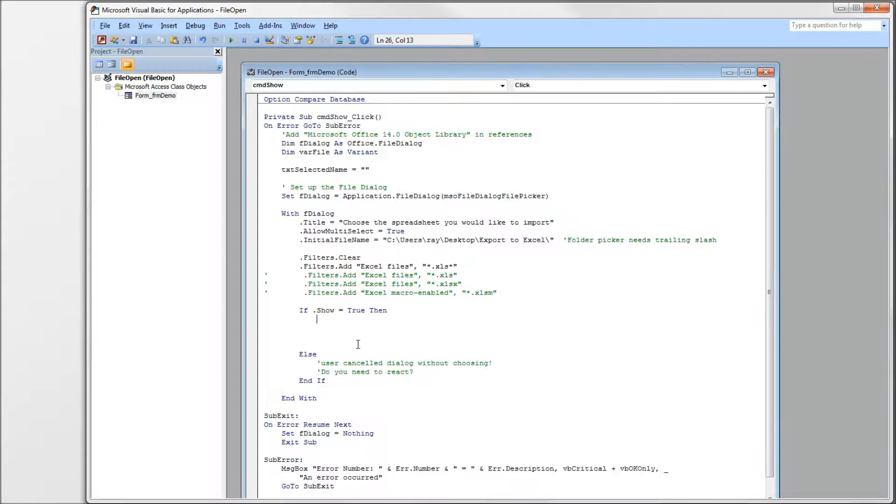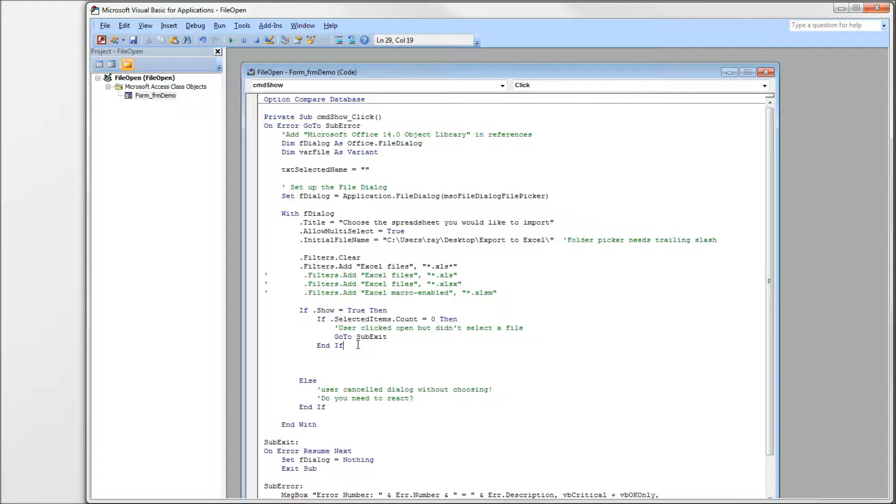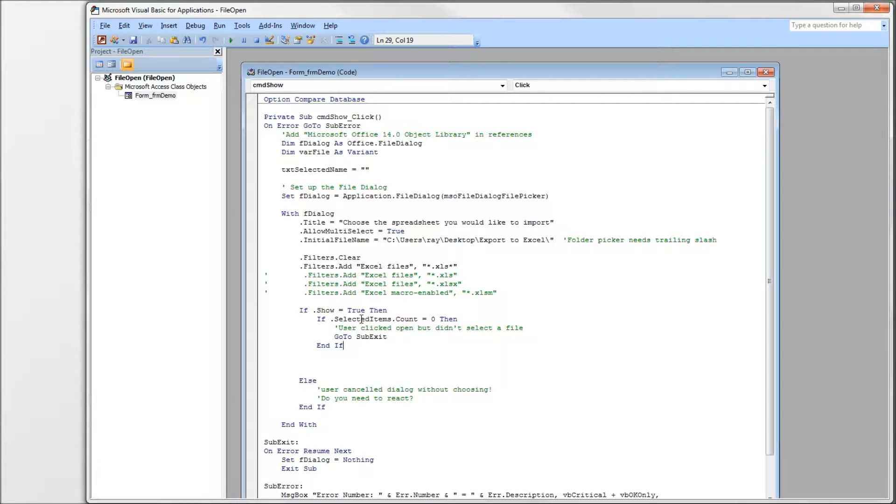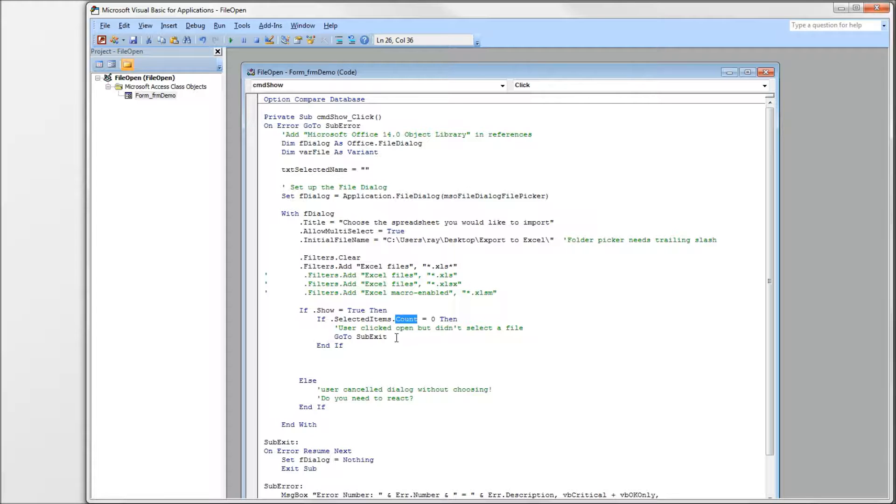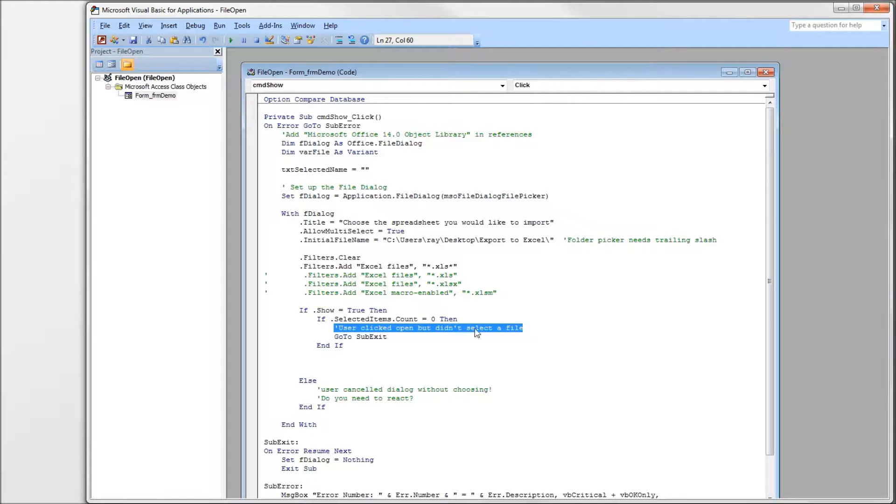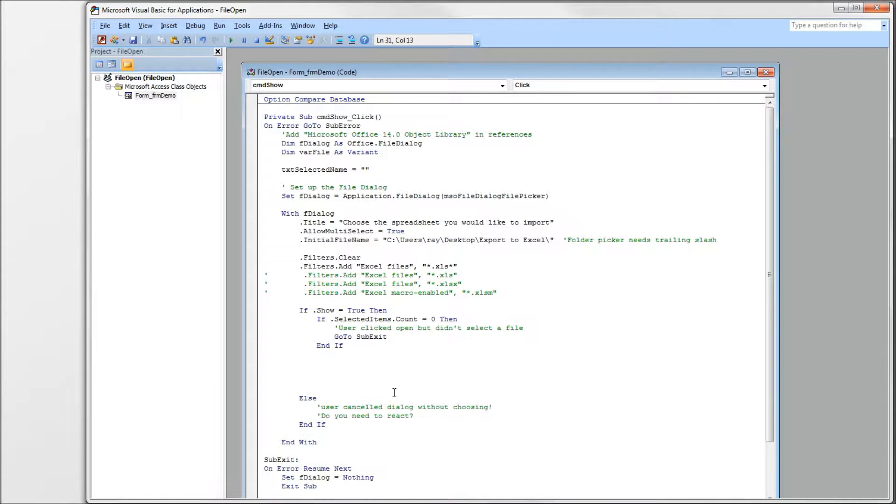So if your users clicked the open button, we need to test if they actually selected a file or files in the dialog. We can do that by looking at the selected items collection and using the count property. If it's equal to zero, even though they selected the open button, they didn't click on any file that was in the list. Again, you might want to do something here or not. We could just, in our case, we're just going to go down to sub-exit and get out.